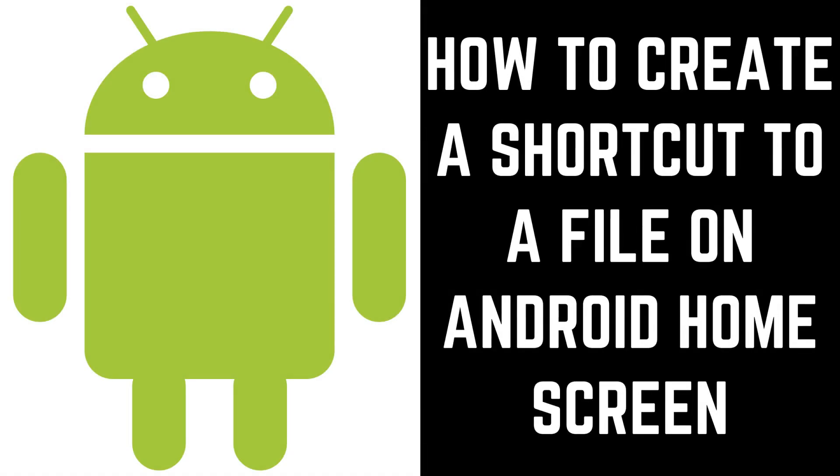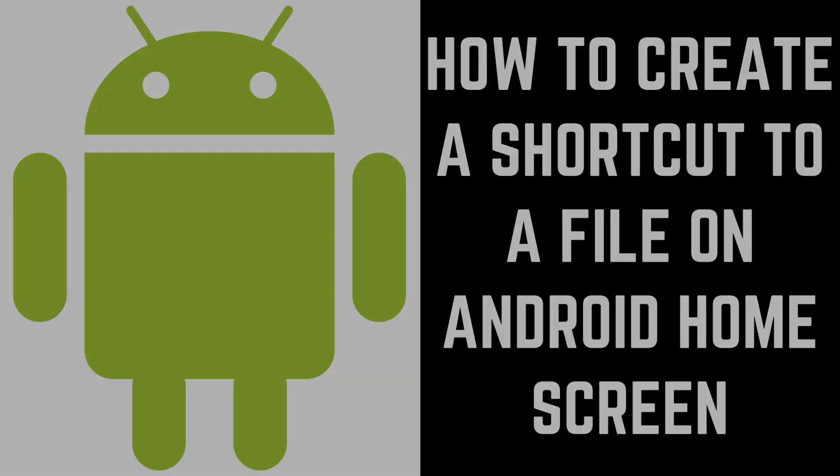Hey everyone. I'm Max Dalton, and in this video I'll show you how to create a shortcut to a file on your Android home screen.